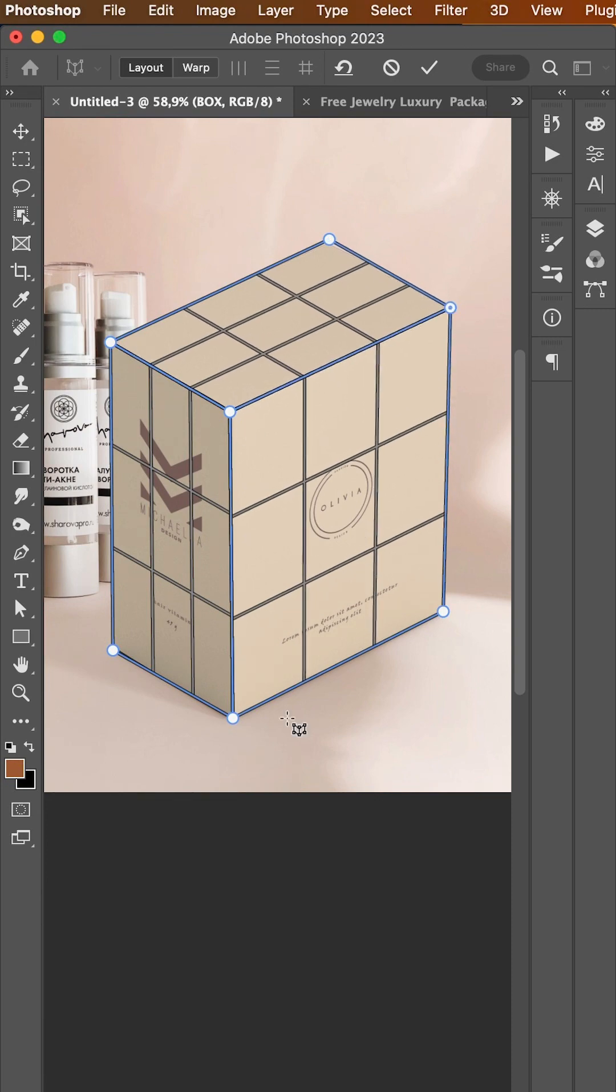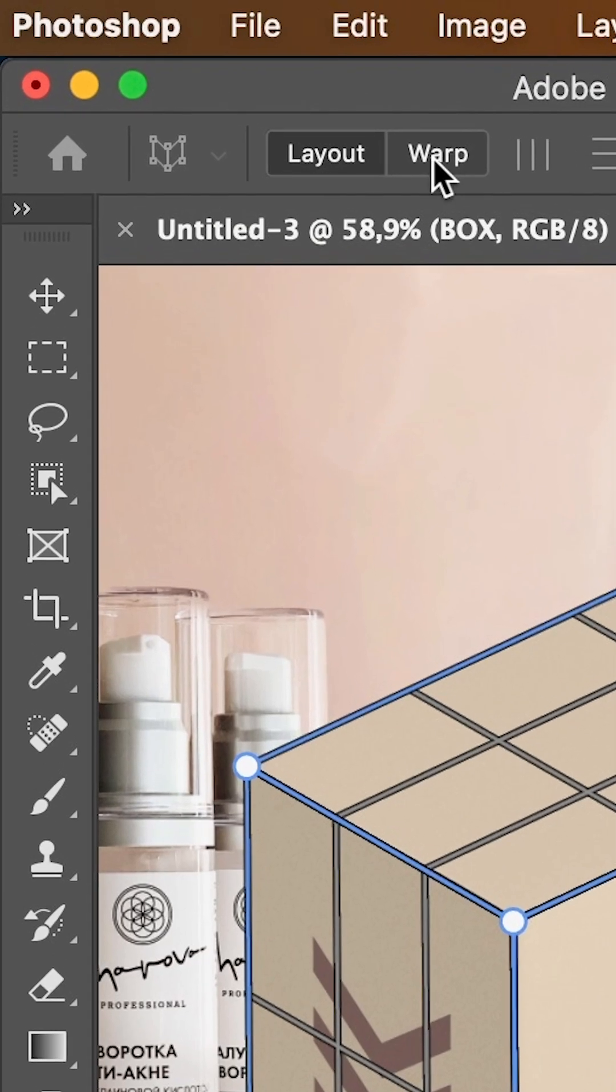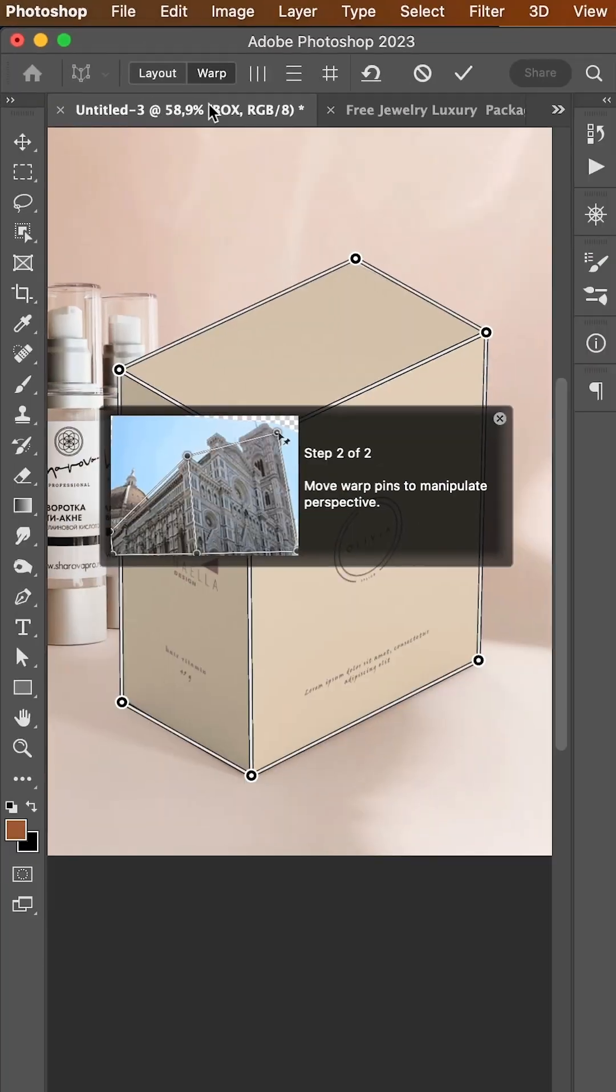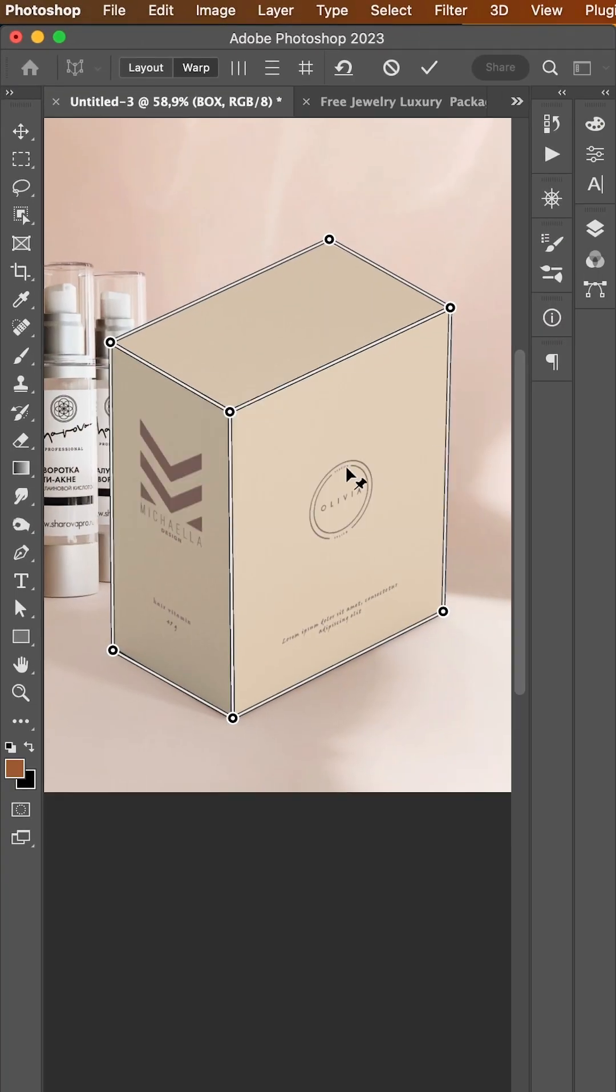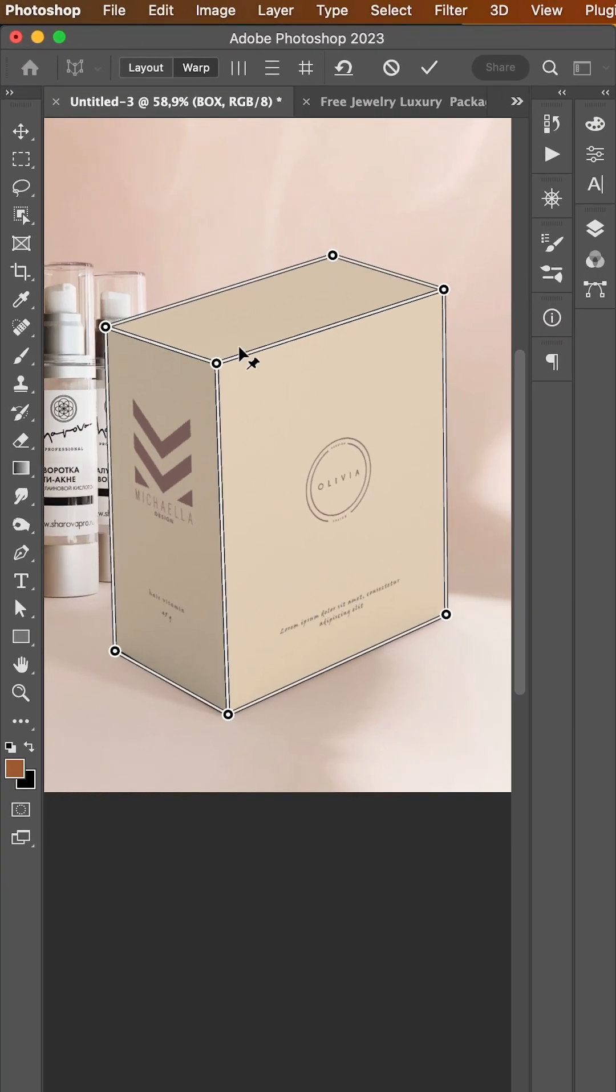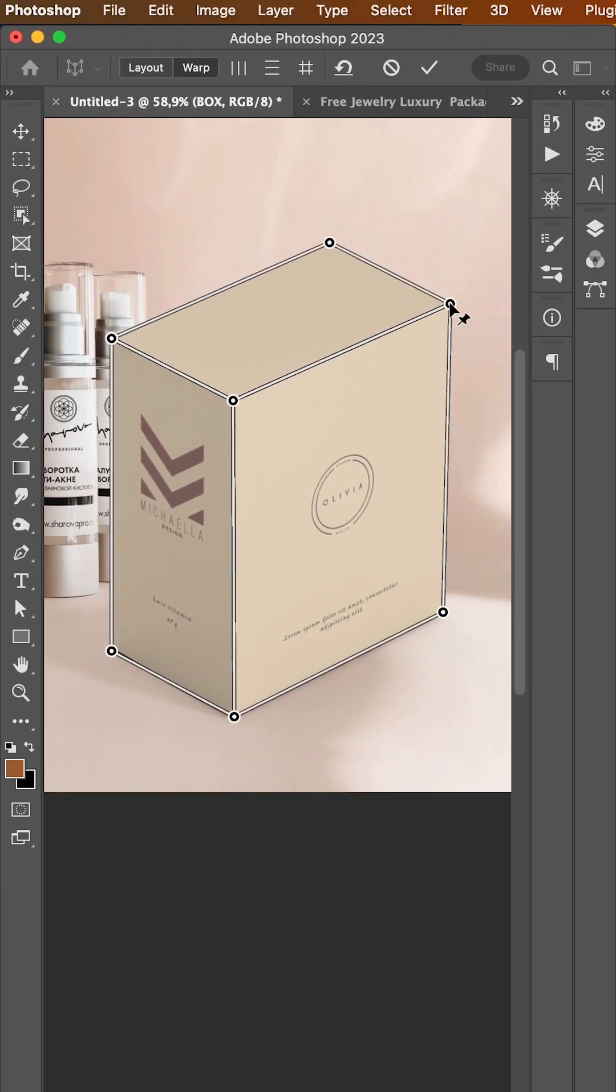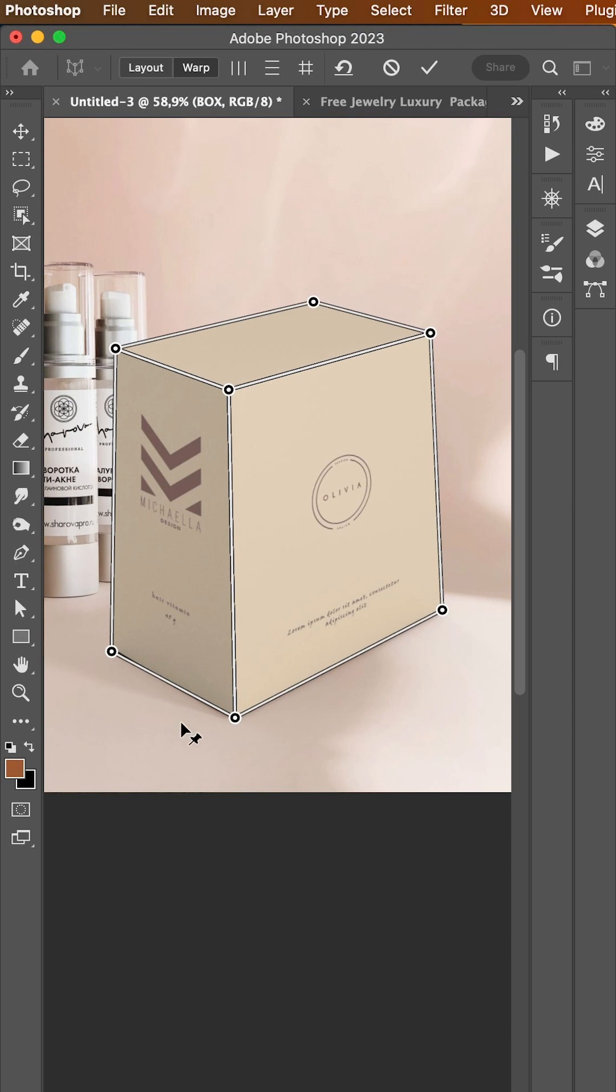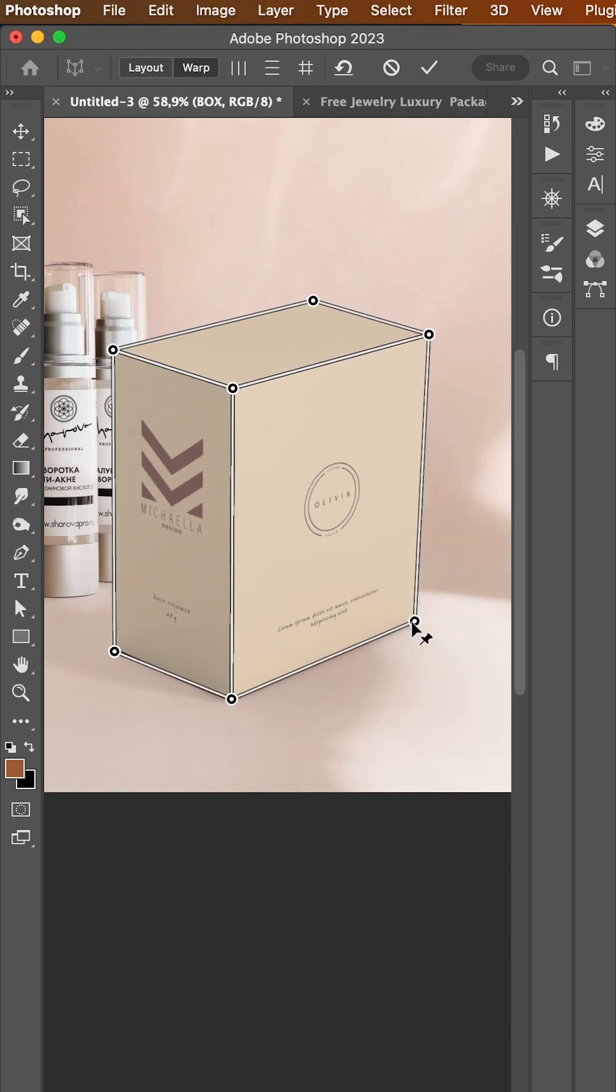Now to start changing the perspective, change the mode at the top from layout to warp. You can use the control points to change the perspective and match it with your new background image.